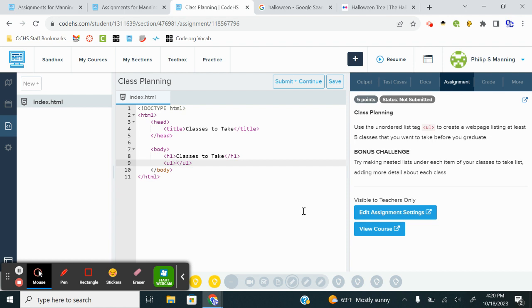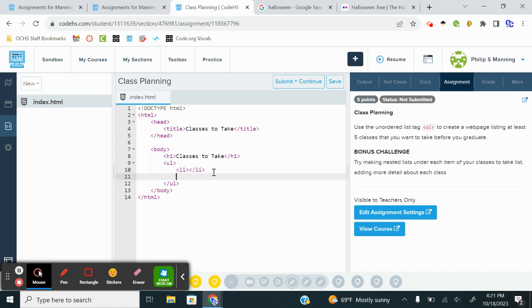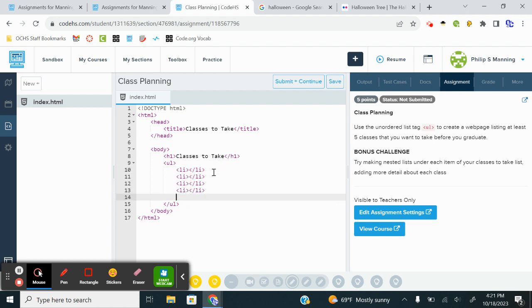We're going to go ahead and set up the skeleton of this, and then we can just plug in from there. So I'm going to do a UL, and it gives me the closing tag. I'm going to press enter. Remember, the UL says, hey, I'm about to make an unordered list. And then we want five classes. So each class is going to need a list item tag, which is LI. And once I have that, I'm going to copy, and I'm going to paste it four more times.